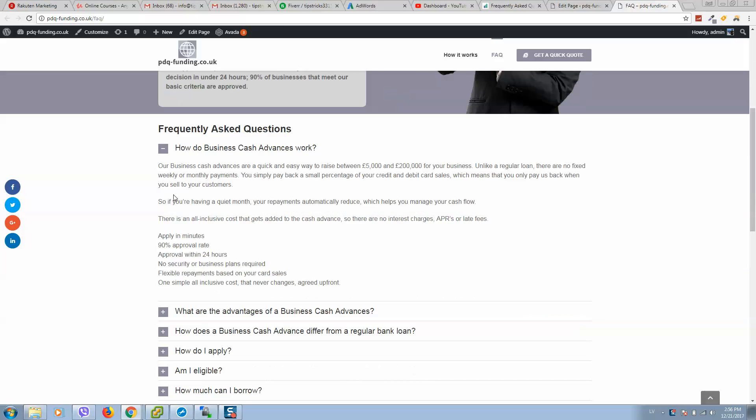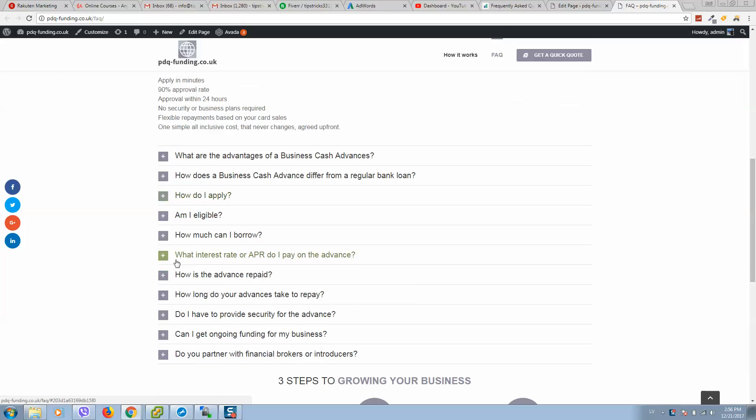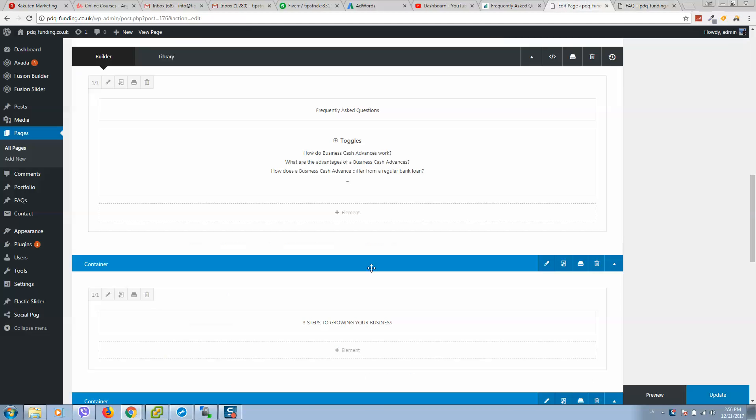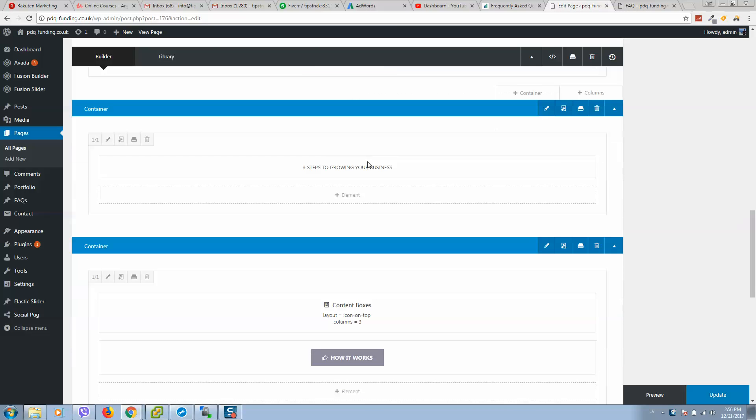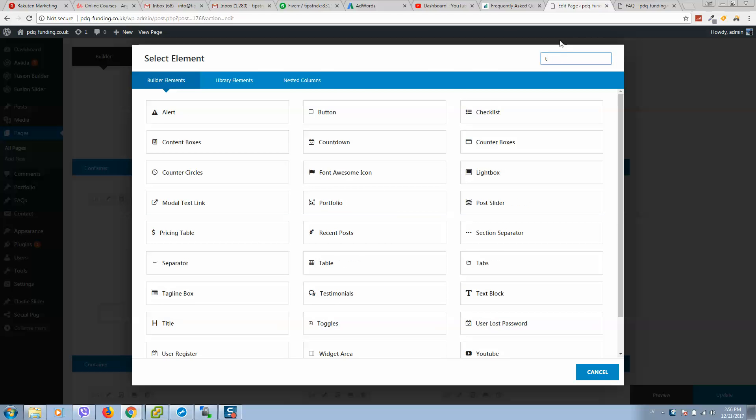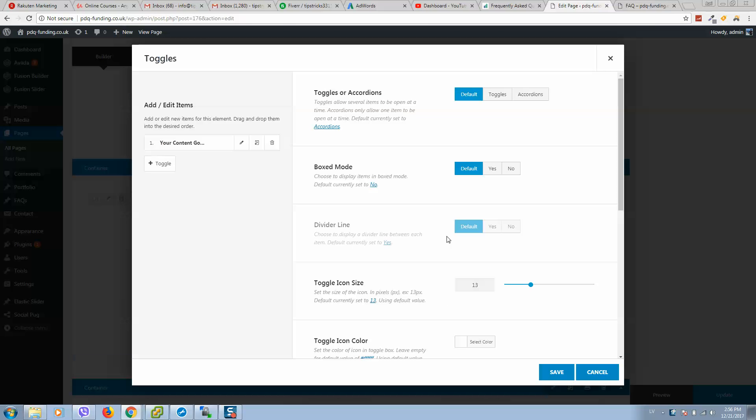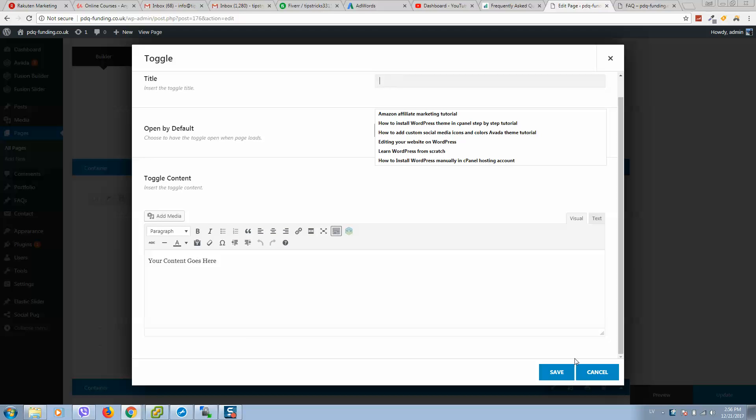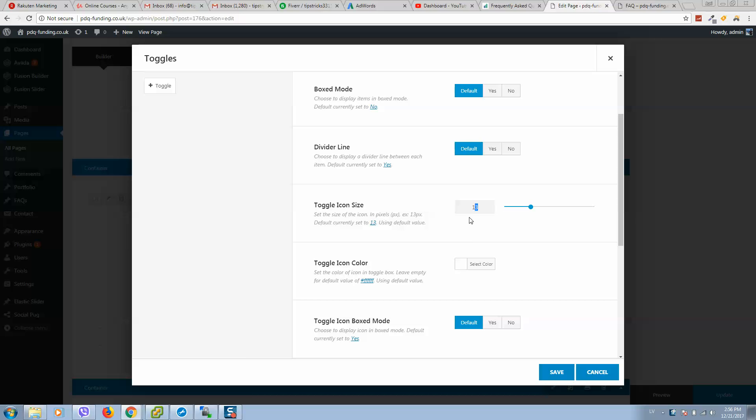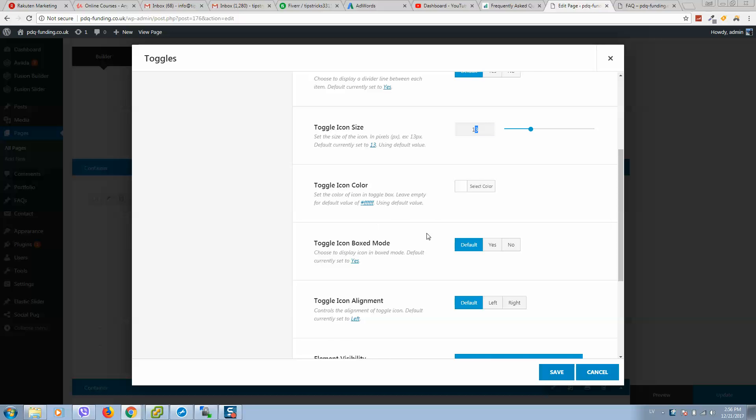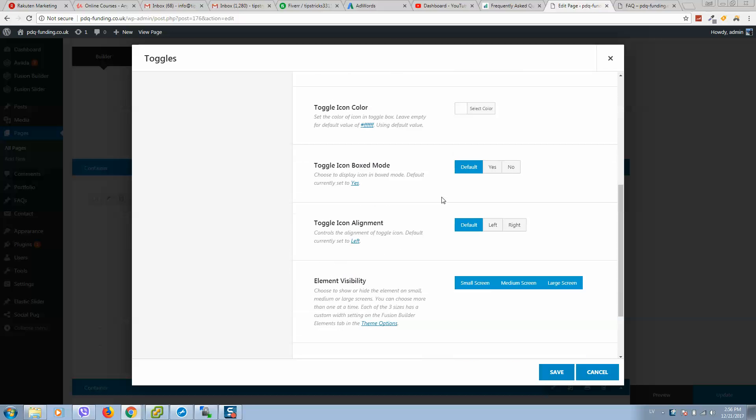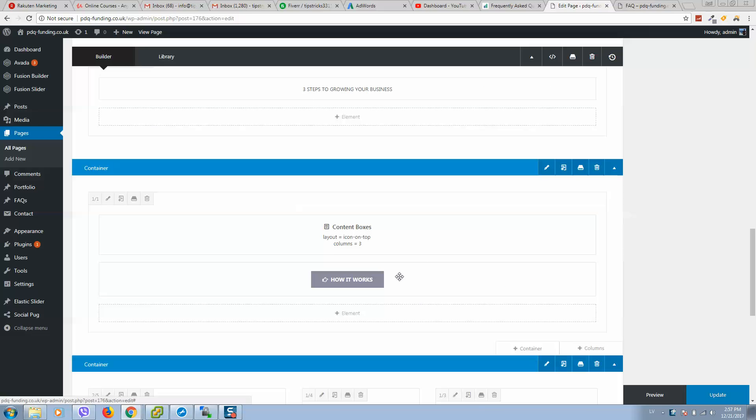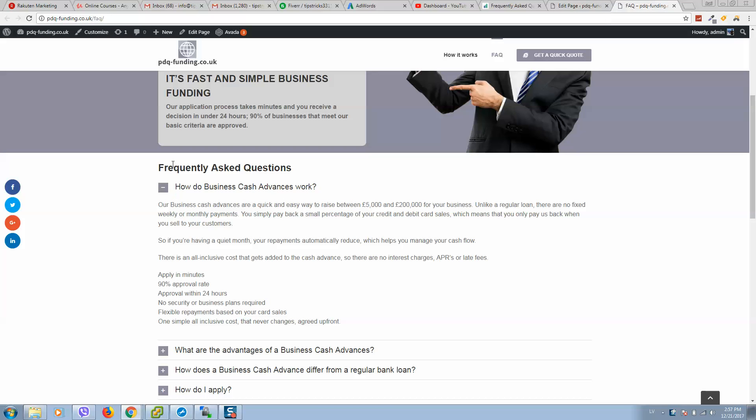Okay guys, so here is toggles and as you can see I have changed the standard color to my color. To add toggle, simply click on add element, type here toggle, and you can select like this. Add your title text, toggle icon size can be selected, and after that simply click on save and everything will be loaded here.